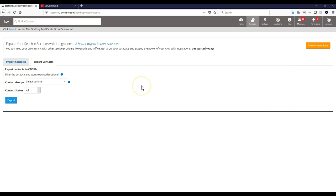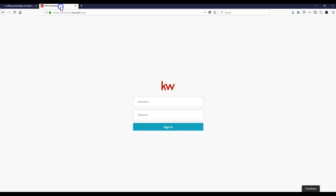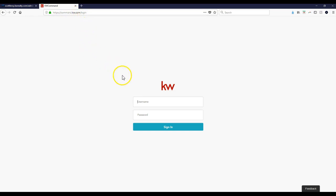All right, so now that's automatically exported for me. So the next thing we'll need to do is go to KW Command. Now once again, this is only available for people that have access to the backend of KW Command. I'm going to sign in, and the sign in is your exact same username and password for MyKW. So I'm at command.kw.com/login. I'll sign in real quick.